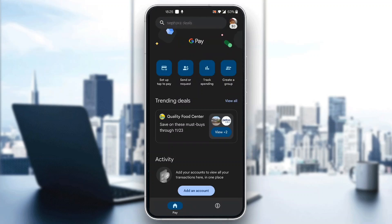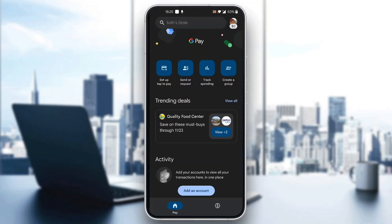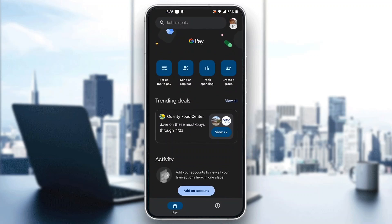After logging into your account, you'll be greeted by this main page right here, which is the home page of the Google Pay application. You can see all the options such as set up to pay, you can send or request money, track spending, and so on.